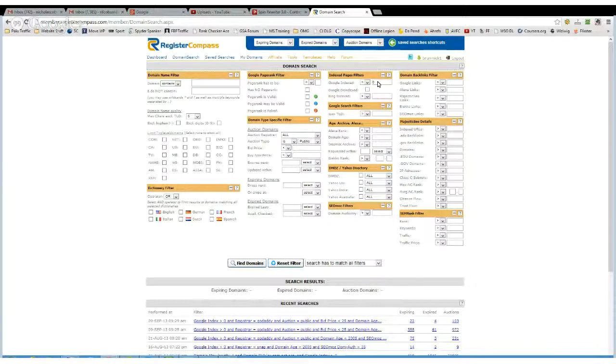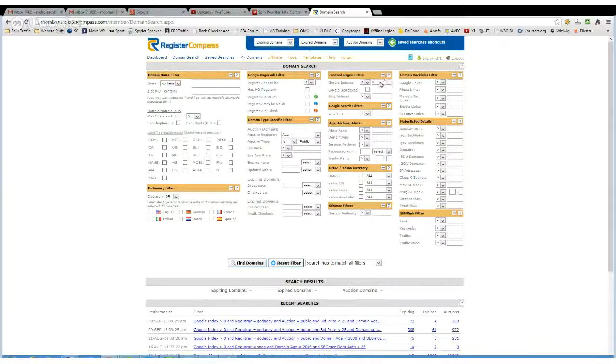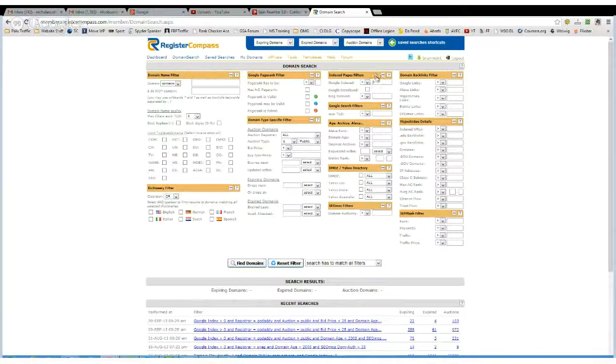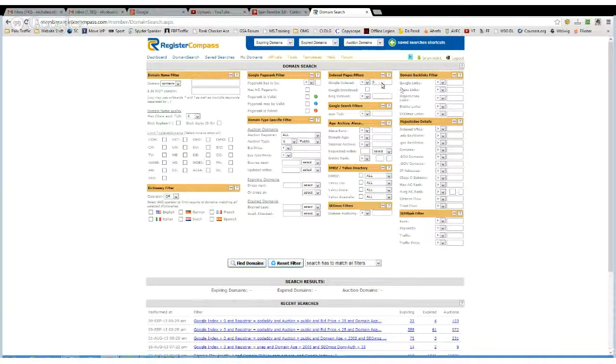At least I know then that the domain hasn't been de-indexed, and I won't have any problems. Obviously, some domains can be un-indexed and are able to be re-indexed, but I don't bother messing with them. I just make sure it's already indexed.